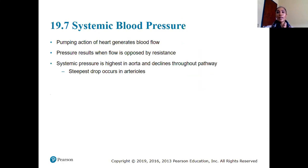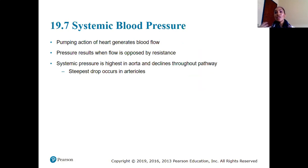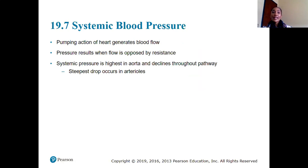Moving on to systemic blood pressure: the pumping action of the heart generates blood flow through the systemic circuit. Pressure results when flow is opposed by resistance. Systemic pressure is highest at the aorta — the largest artery directly connected to the heart — and blood pressure declines as blood flows through the systemic circuit, especially as it returns to the venous circulation.